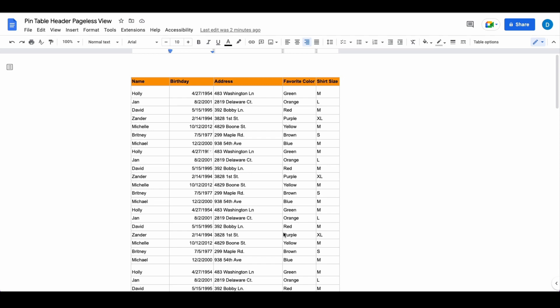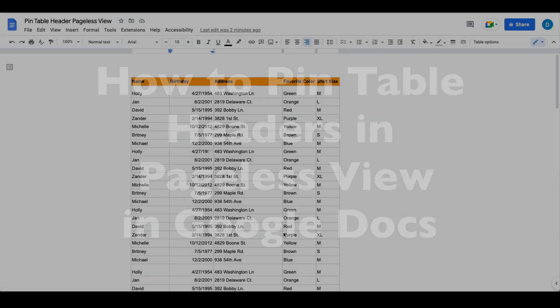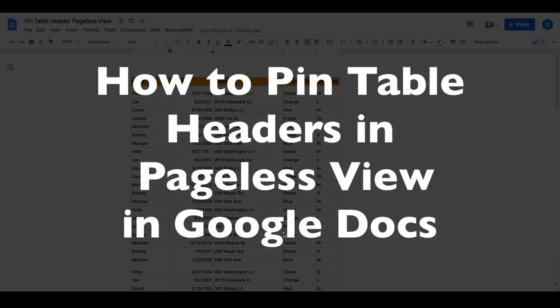This is Darius from therabbitpad.com and in this video I'm going to show you how you can pin table headers in Pageless View in Google Docs.